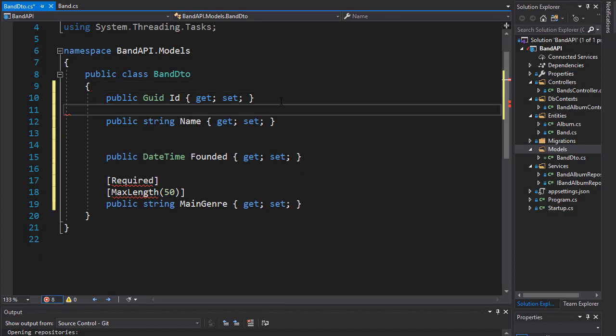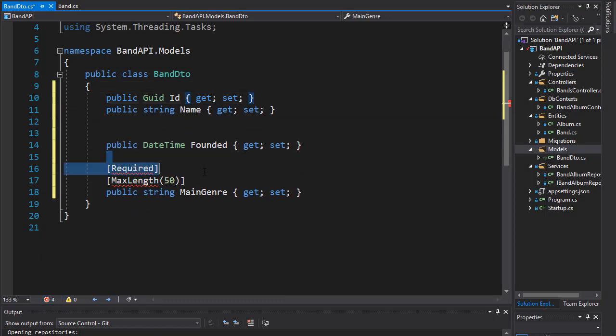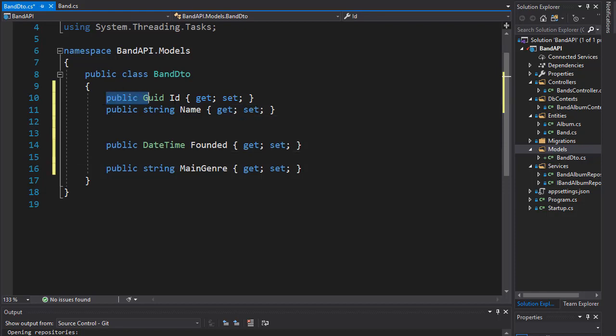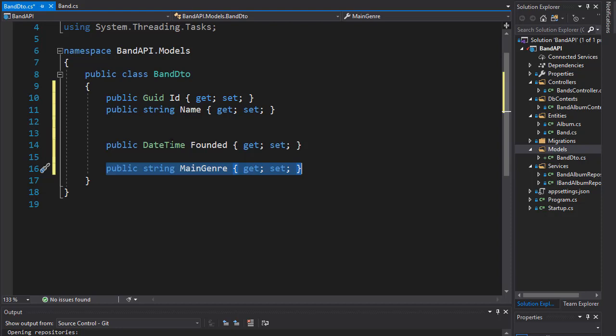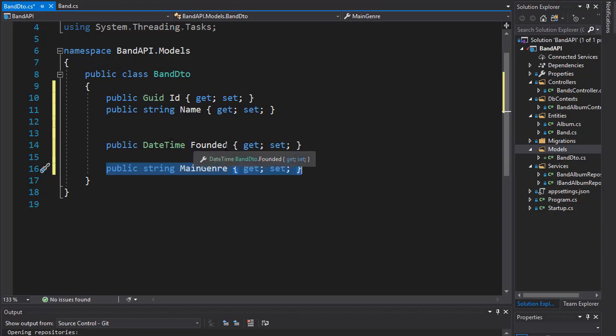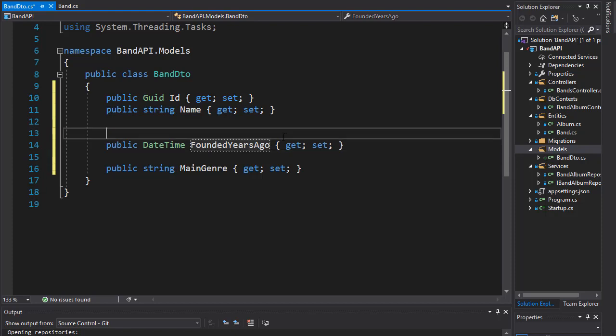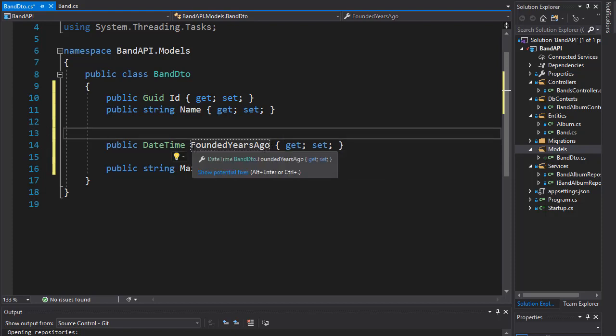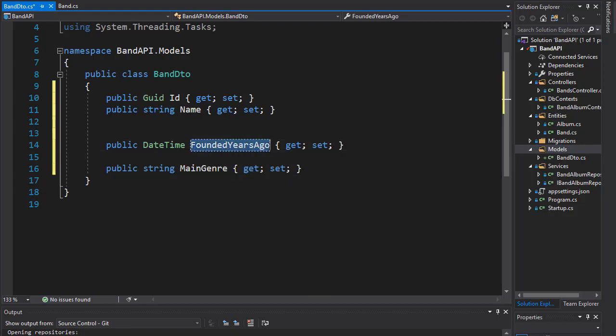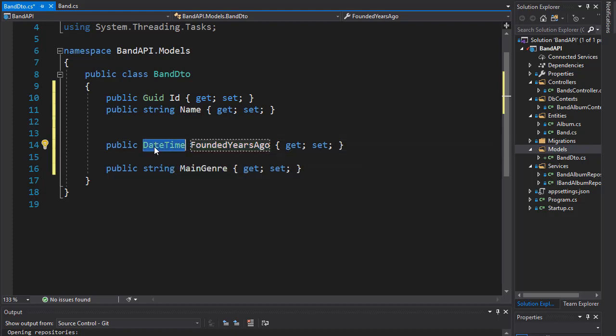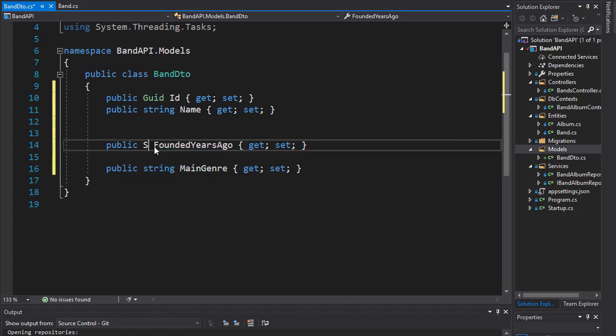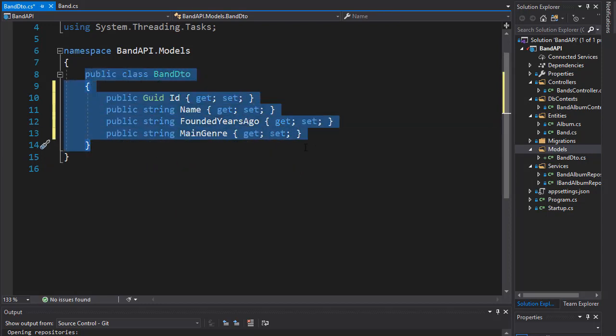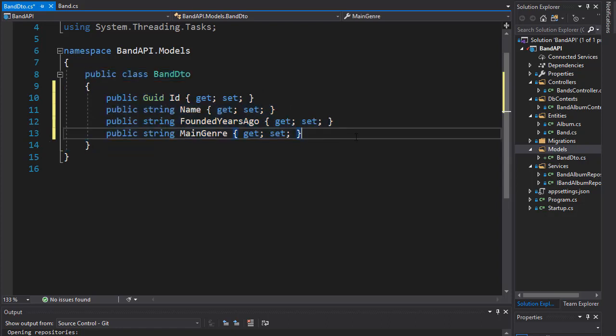We are going to keep the ID, the name, we are going to keep the genre. However, instead of founded, I'm going to return a property called FoundedYearsAgo, and this will be the concatenated property that will contain the year the band was founded along with how many years ago that was. Now since this is going to be a concatenation, we don't want it as DateTime, we want it as string. So this is our BandDTO class and these are the properties that we will be returning.